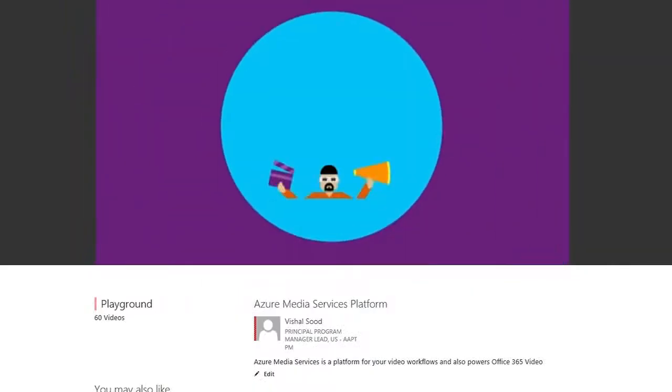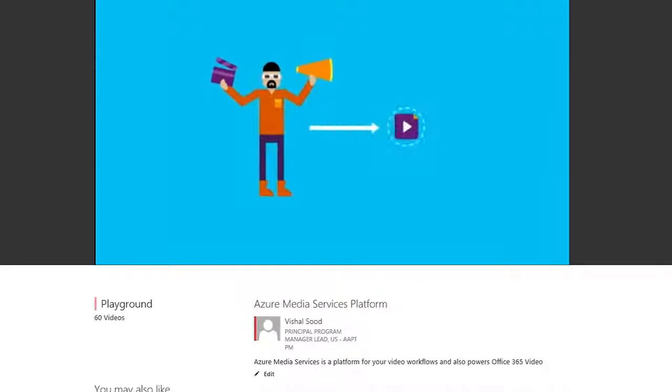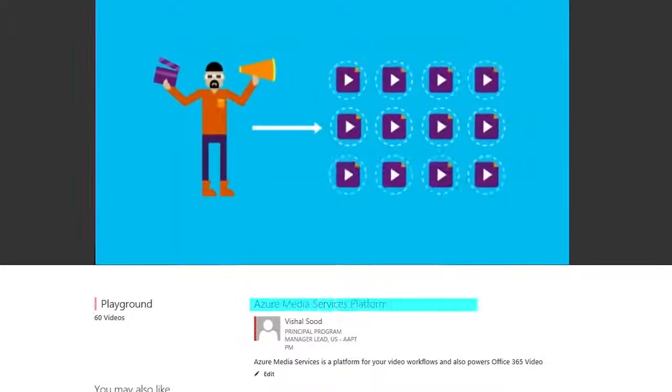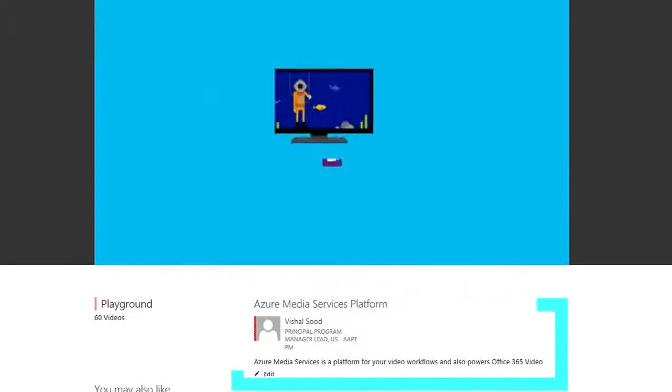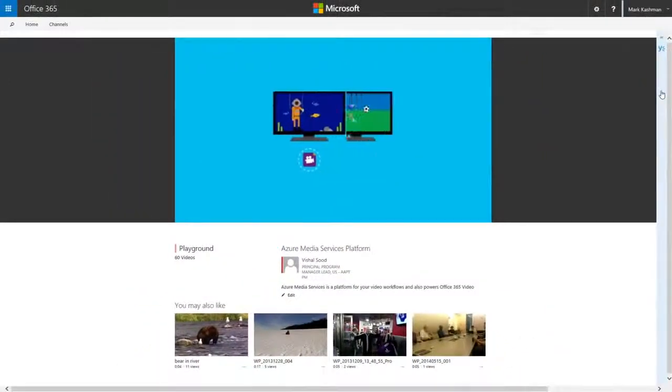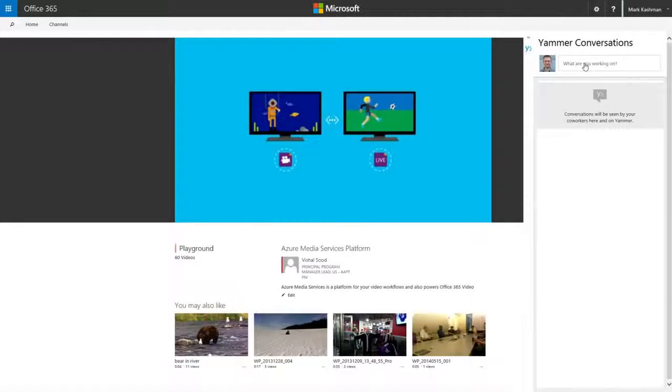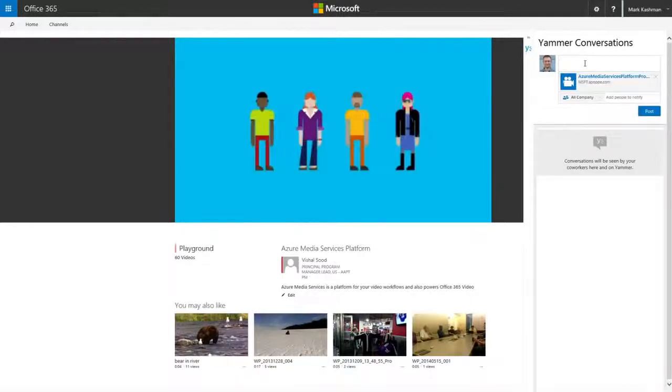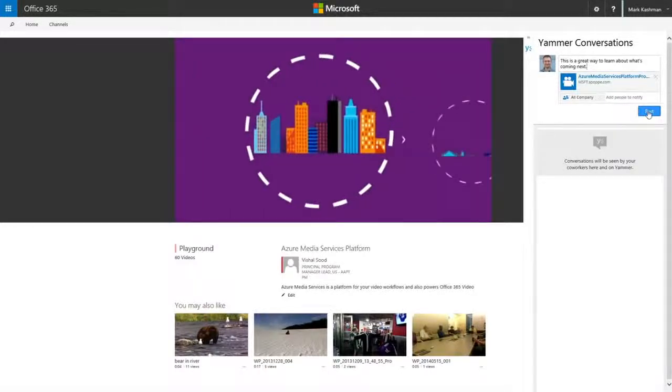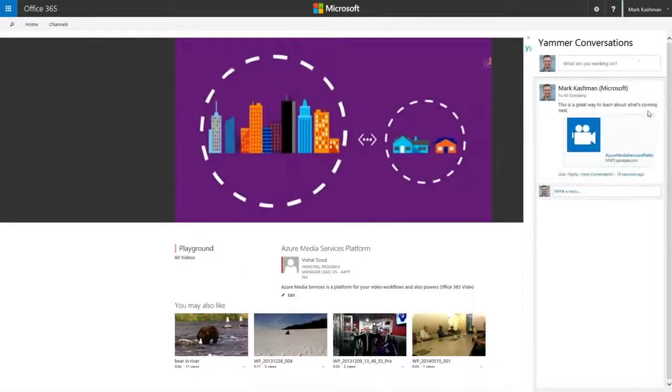On the playback page, you can also find out who's in the video, who uploaded it, and when. There's even space to comment or start a conversation thread, all right in line with the video.